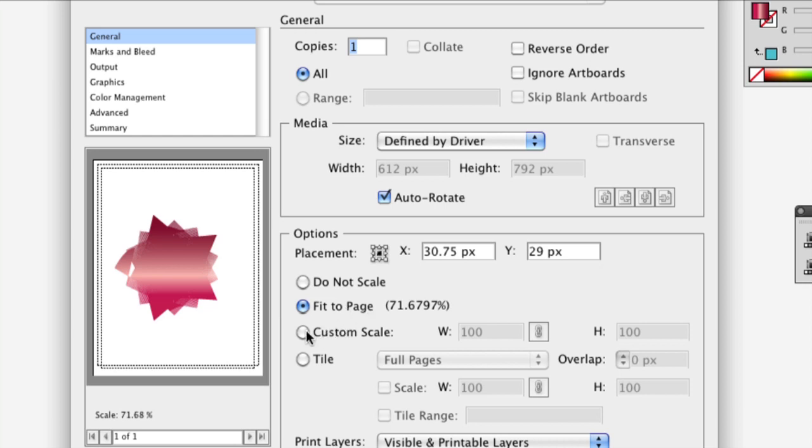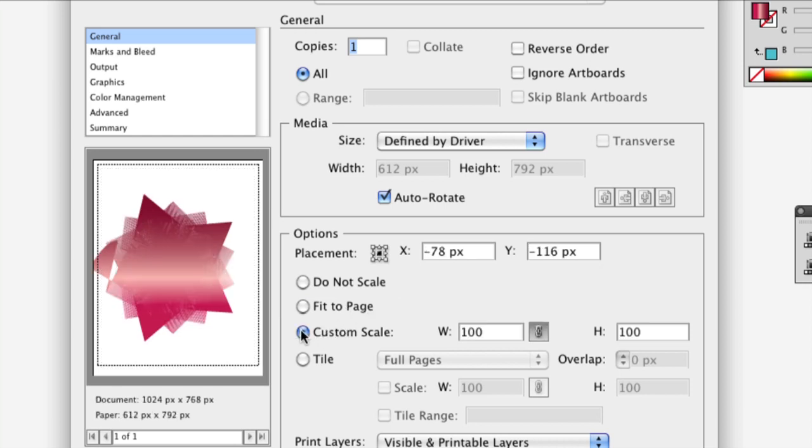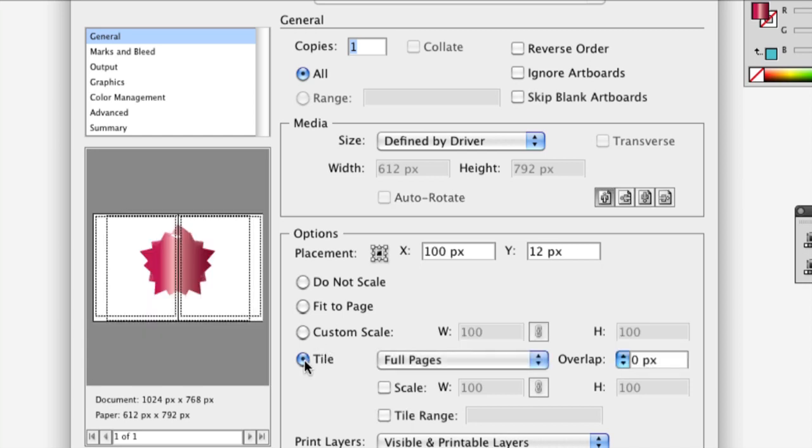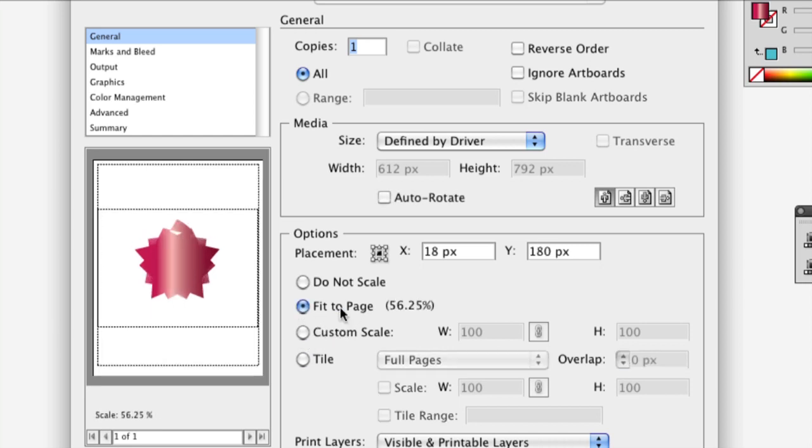Or you can also custom scale it. And if you're really good with custom scaling, that's perfect. You can tile it, which means it can print out on multiple documents, and it can also multiply onto multiple documents. But I don't really recommend that because it's kind of tricky.